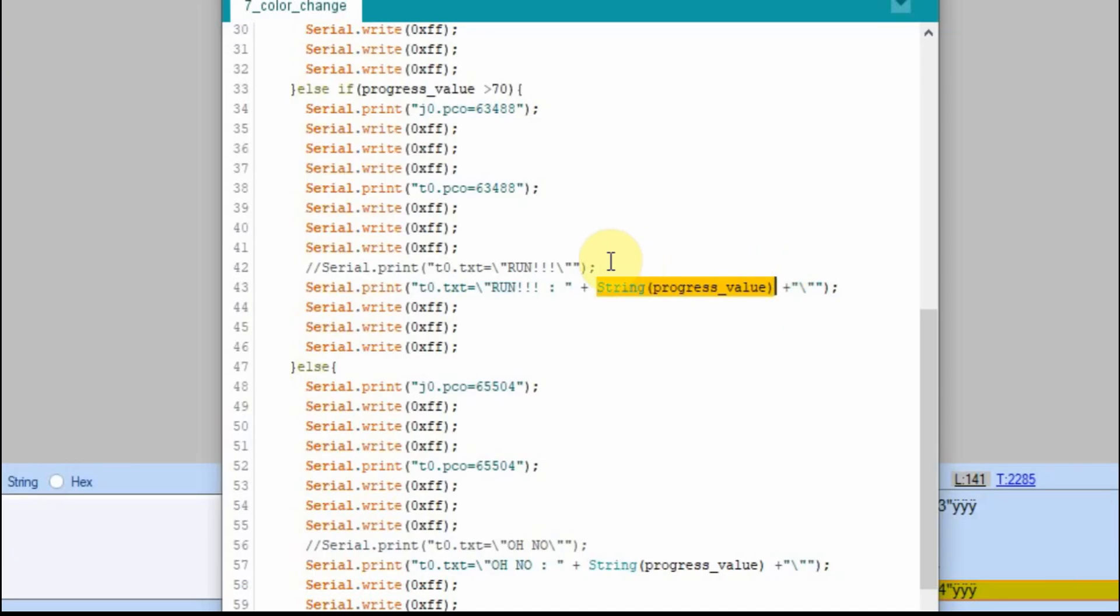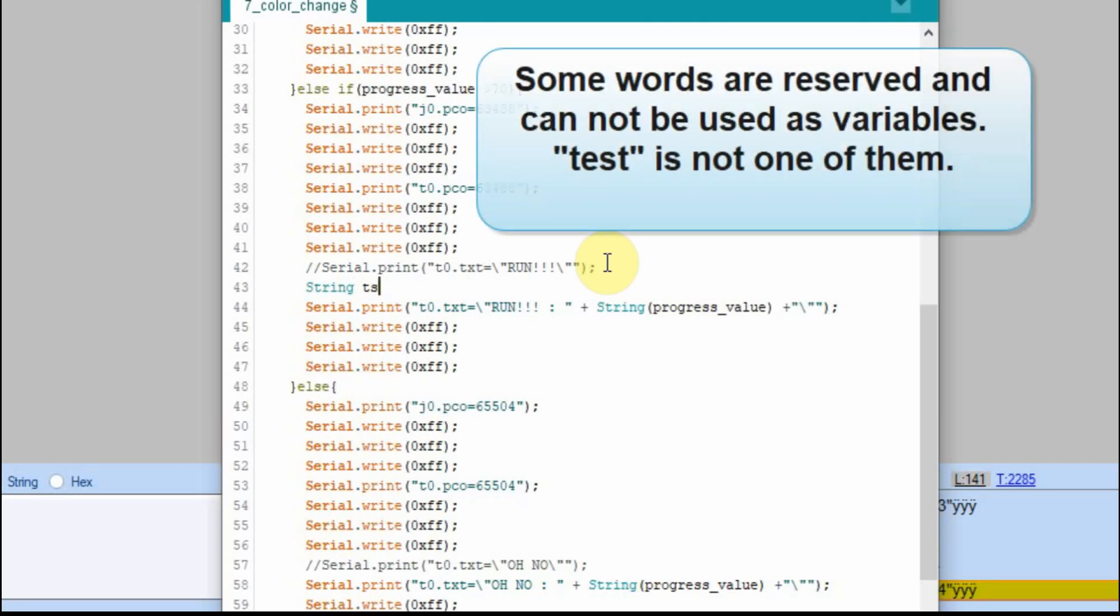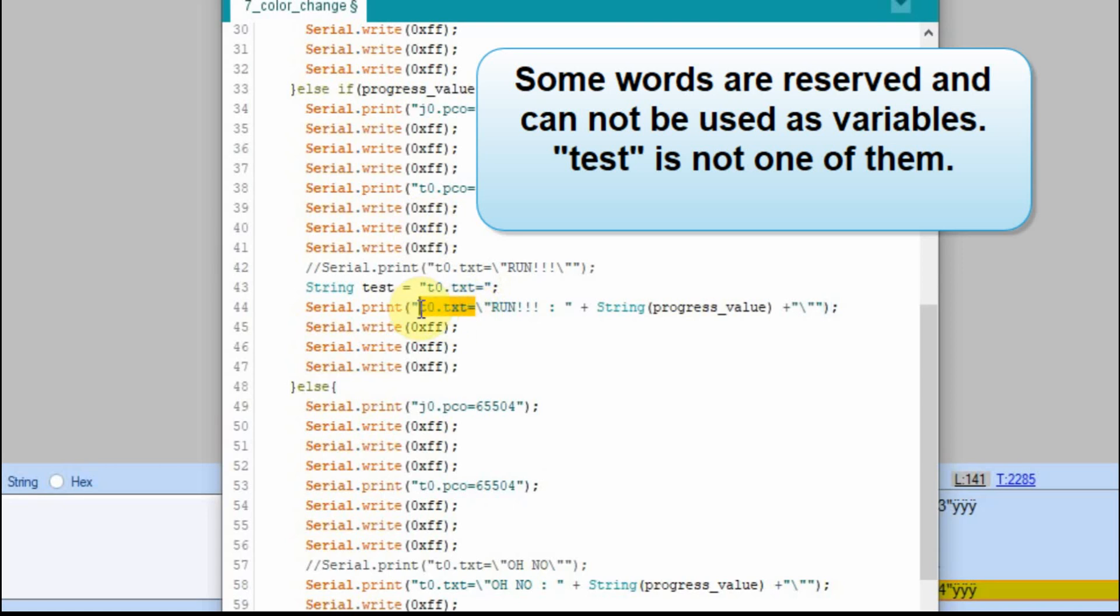It would be like if we could, we could do it this way too. We'll just make it a test string, I don't know if you can use test we'll try, equals to t0. So this is equal to everything in front of here.